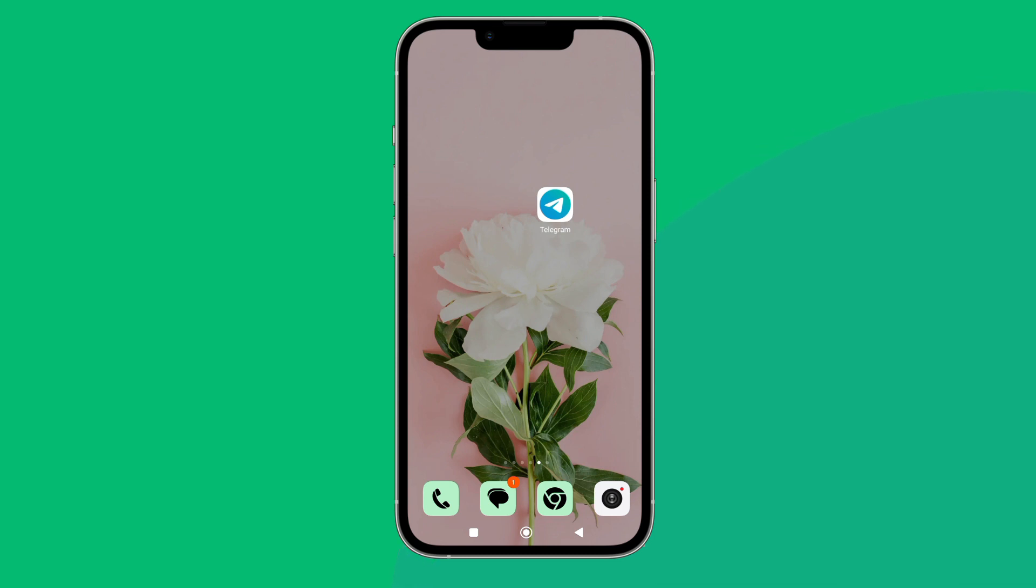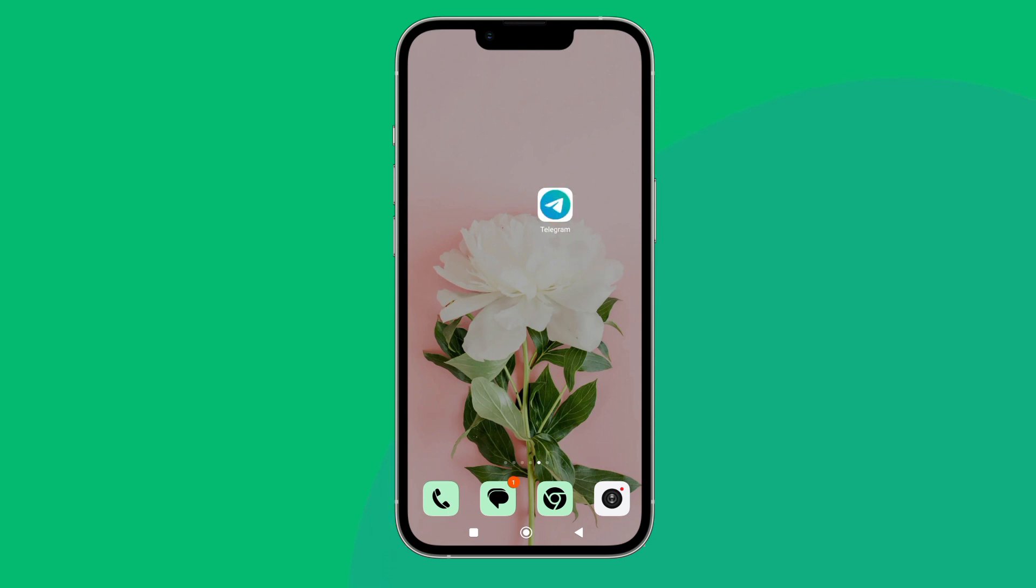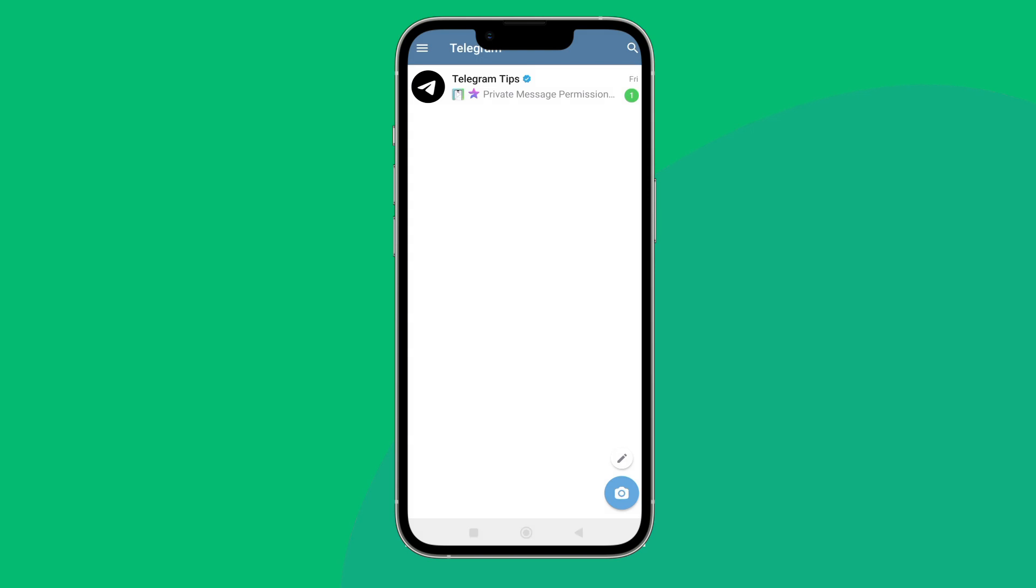So let's get started. Firstly, open Telegram app in a device, then tap on three lines icon.